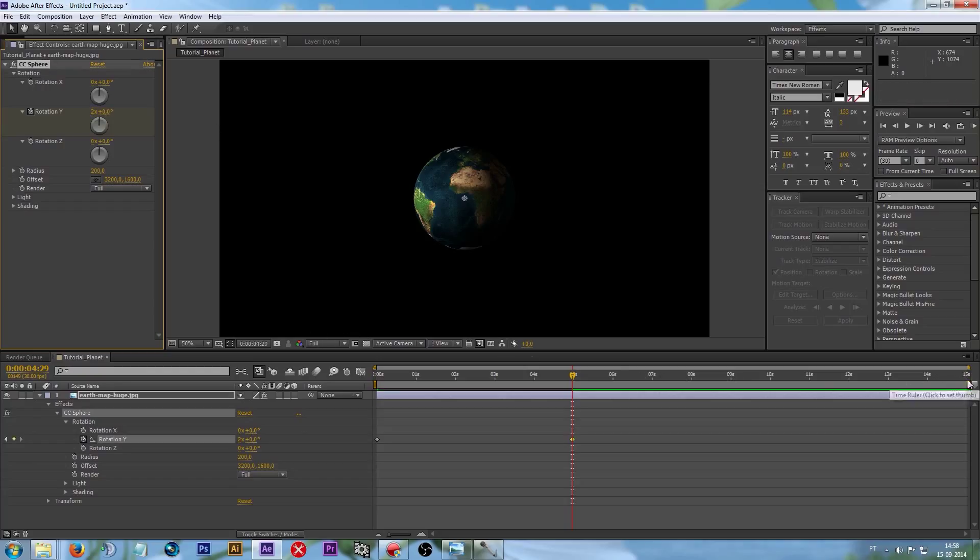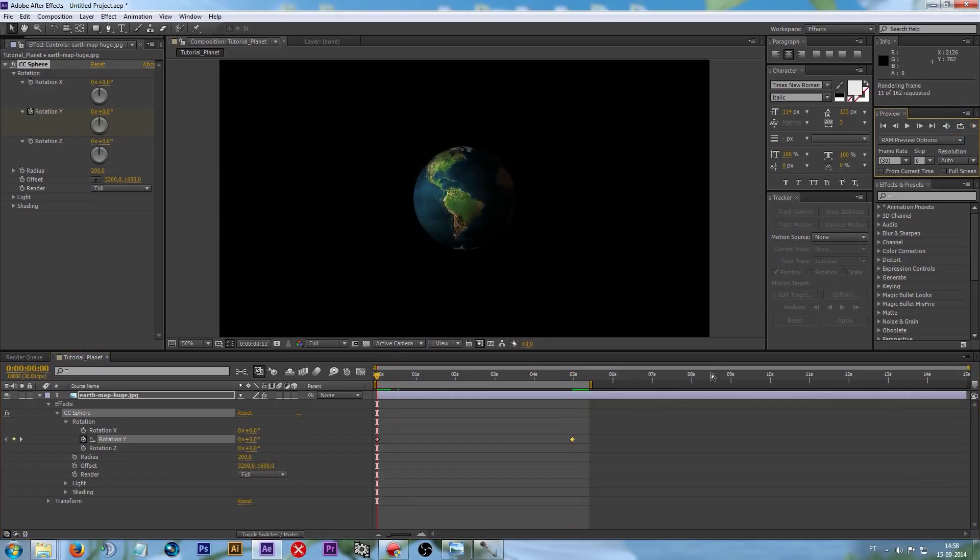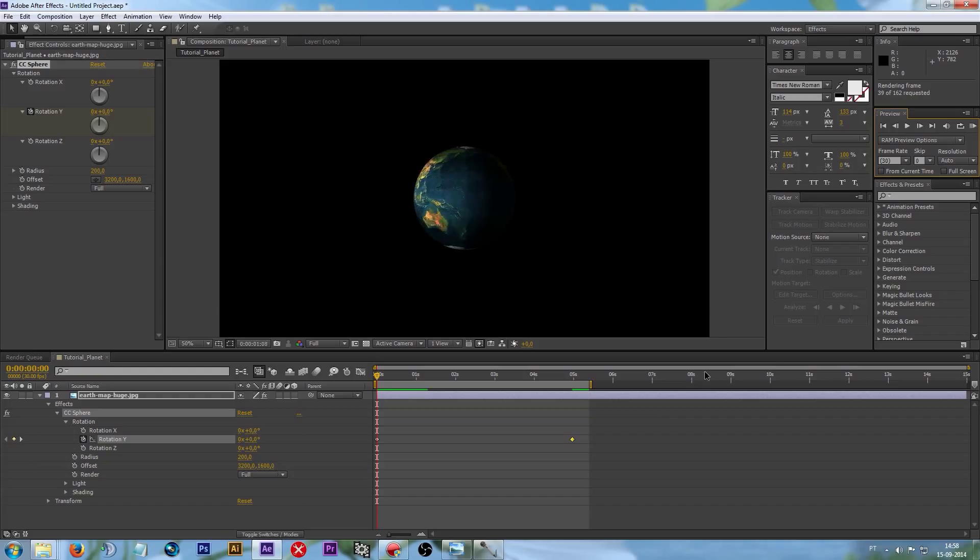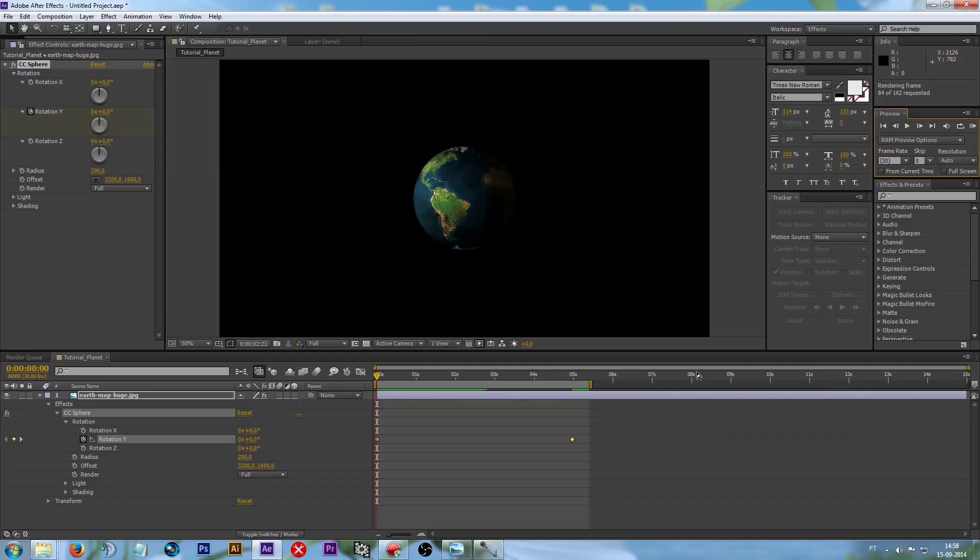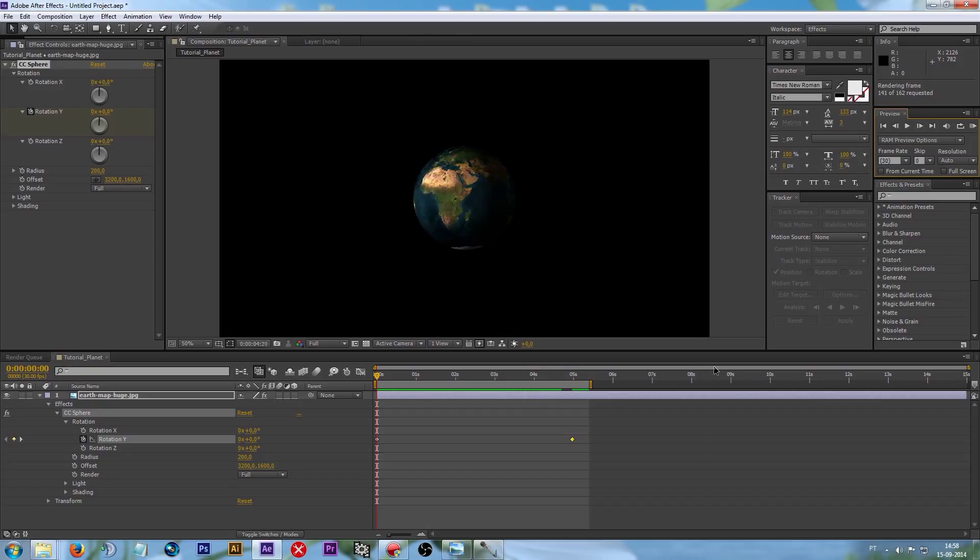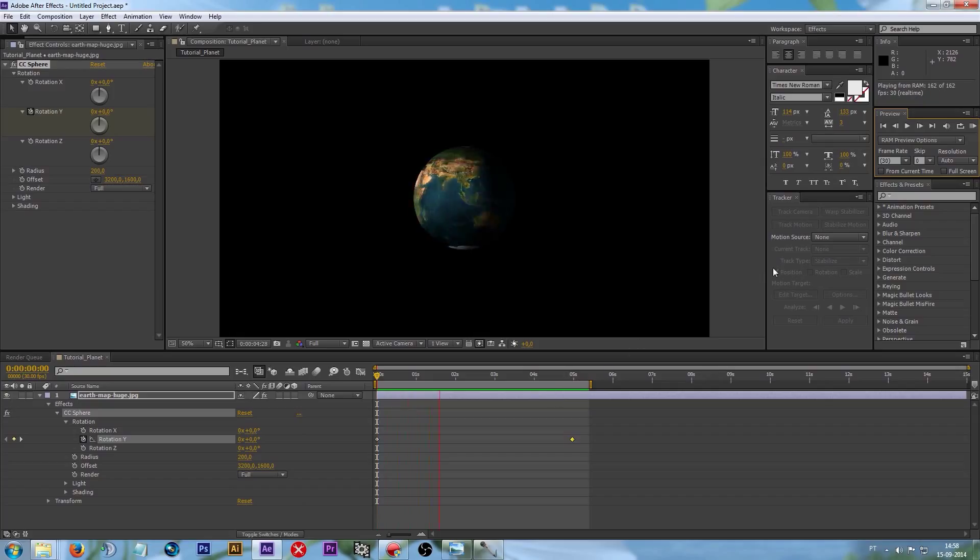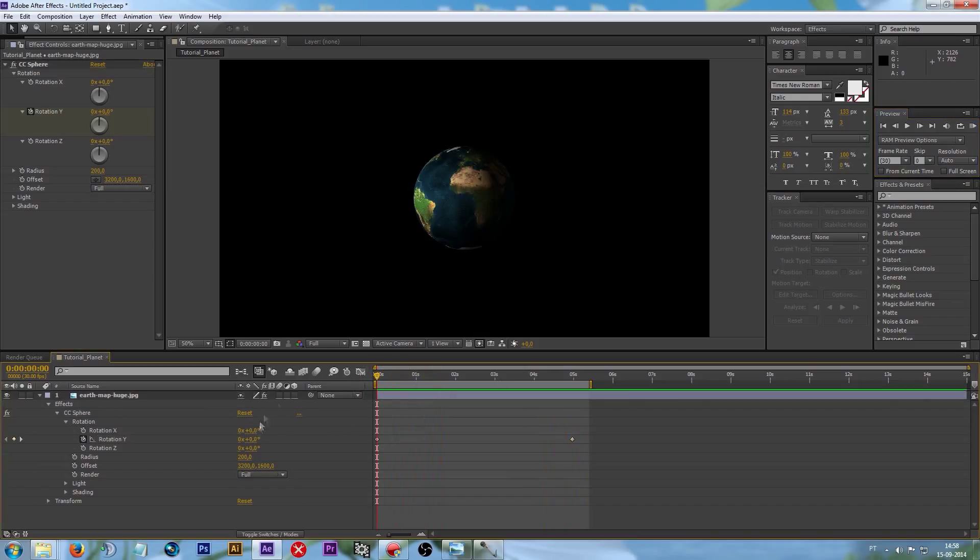Now if we pre-render this, you'll see that this is moving. Let's go back to the beginning. It's pretty good actually and so smooth.